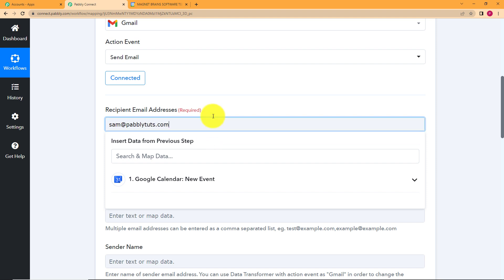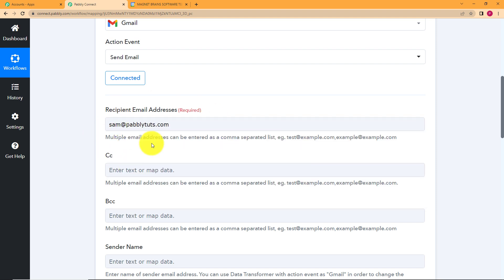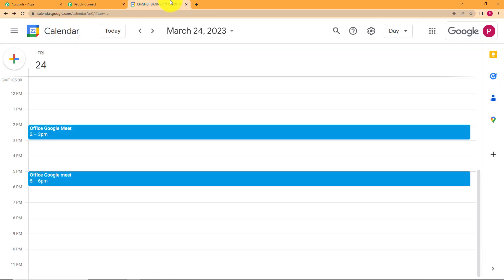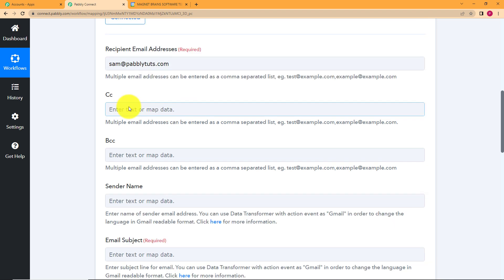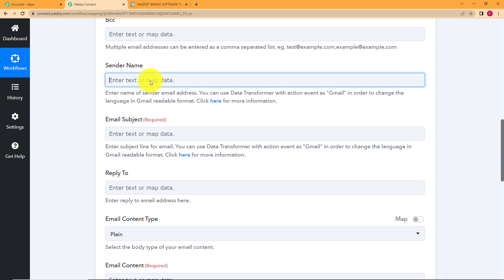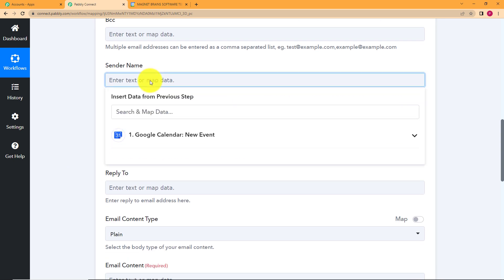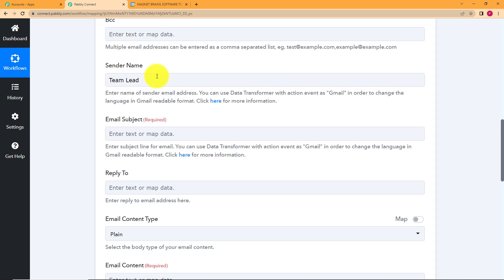Now this is the email address of my colleague and whenever I create a new event in my Google Calendar, I want him to know so that he will be aware of the events that are taking place. In CC and BCC, you can add more number of email addresses if you want more than one person to know about it. Now sender name is I can say team lead. I'm the team lead and I'm sending this to my employee email subject.